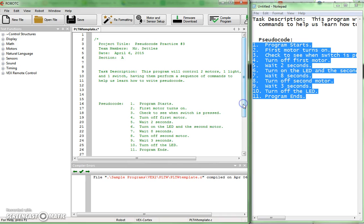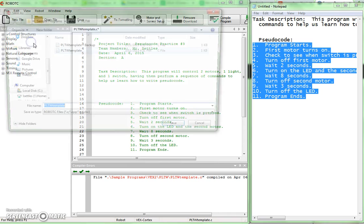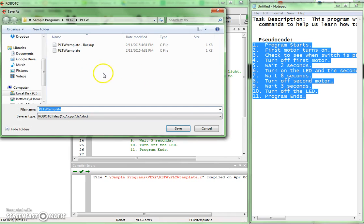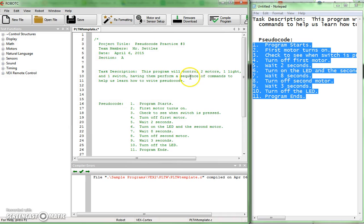This would probably be a good point to save this. I would go file, save as, and then save this to your H drive right there. We'll call it pseudocode practice number three. And put it in there, save it.